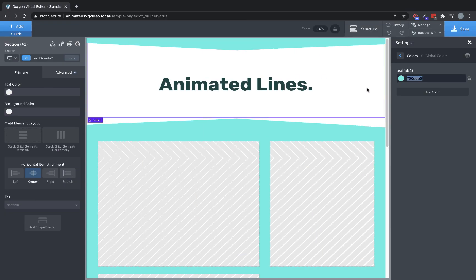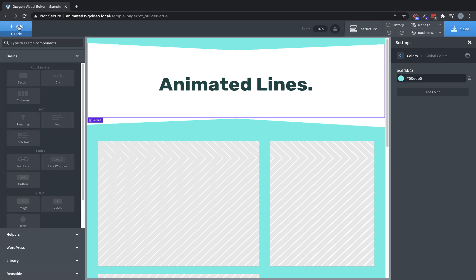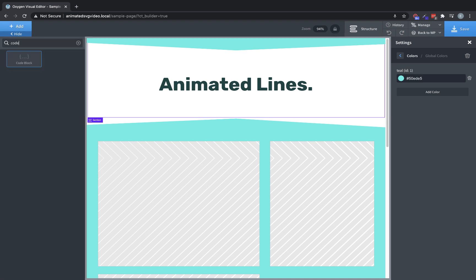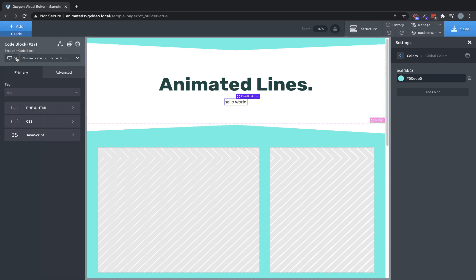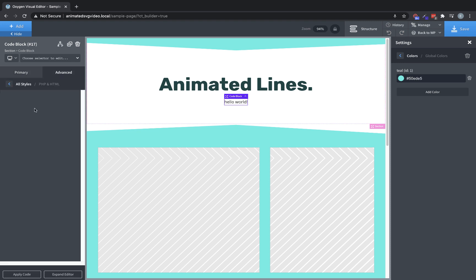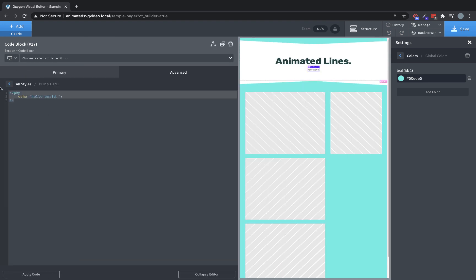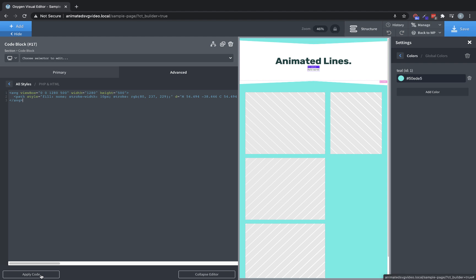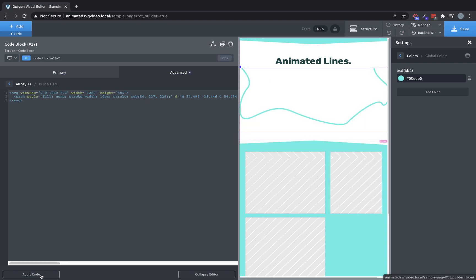So we're going to copy that and then we're jumping back over to Oxygen. And we're going to do a couple of things here. First, we're going to add in a code block. So we'll add code block. We're going to drop it in this top section here. And then in the PHP and HTML editor, let's go ahead and paste in our SVG code that we just made. Perfect, looks exactly like it did in boxy, which is what we want.